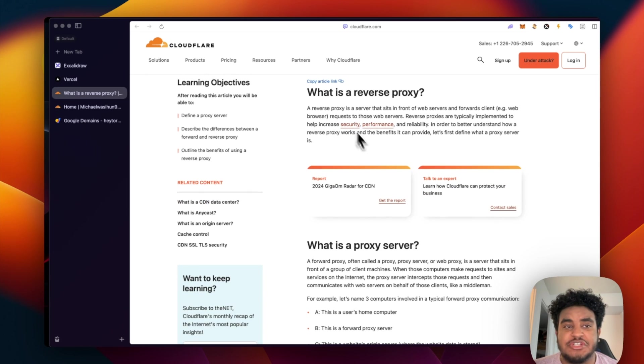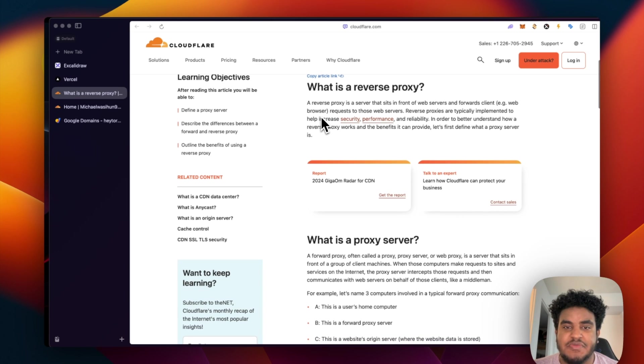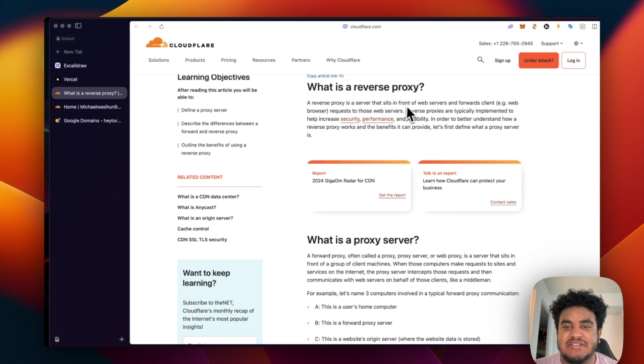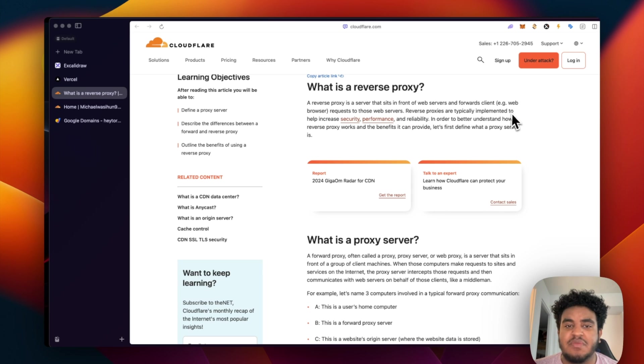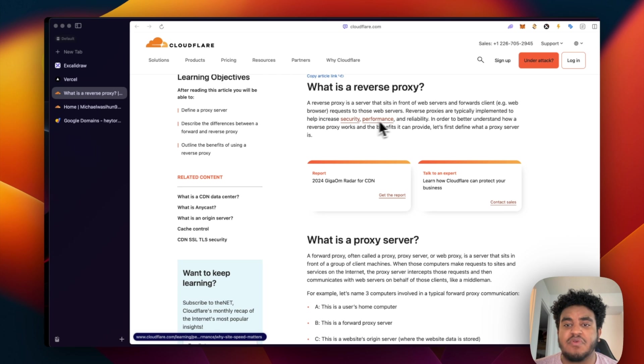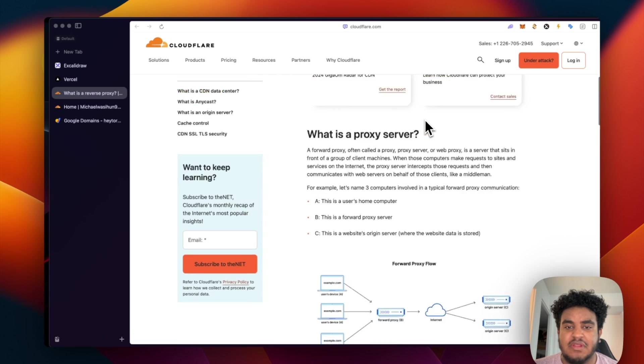So there's a great explanation by Cloudflare. I'll have that linked in the description, but it says here, a reverse proxy is a server that sits in front of a web browser and forwards client web browser requests to the web server. Reverse proxies are typically implemented to help increase security, performance, and reliability.